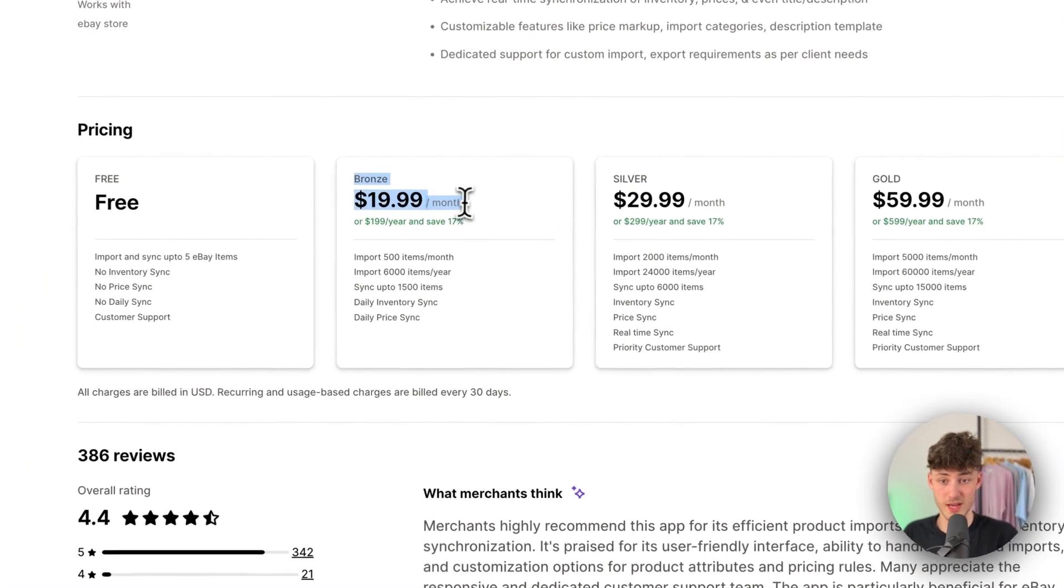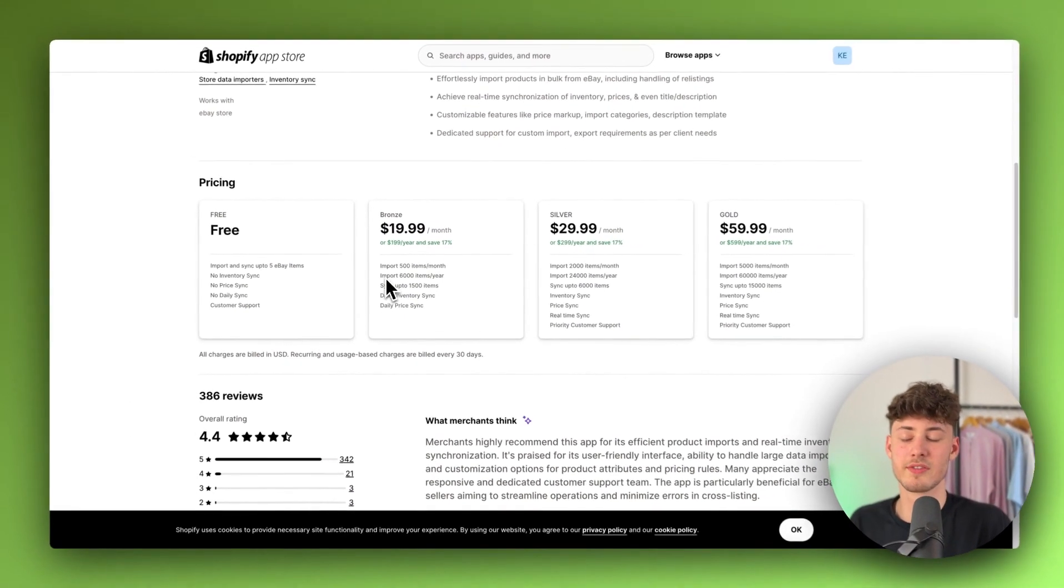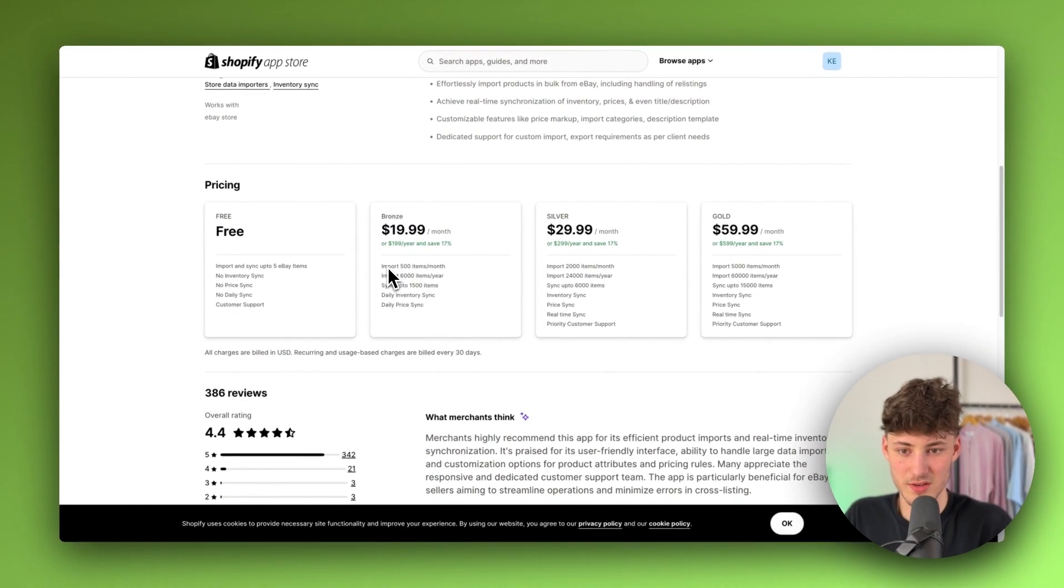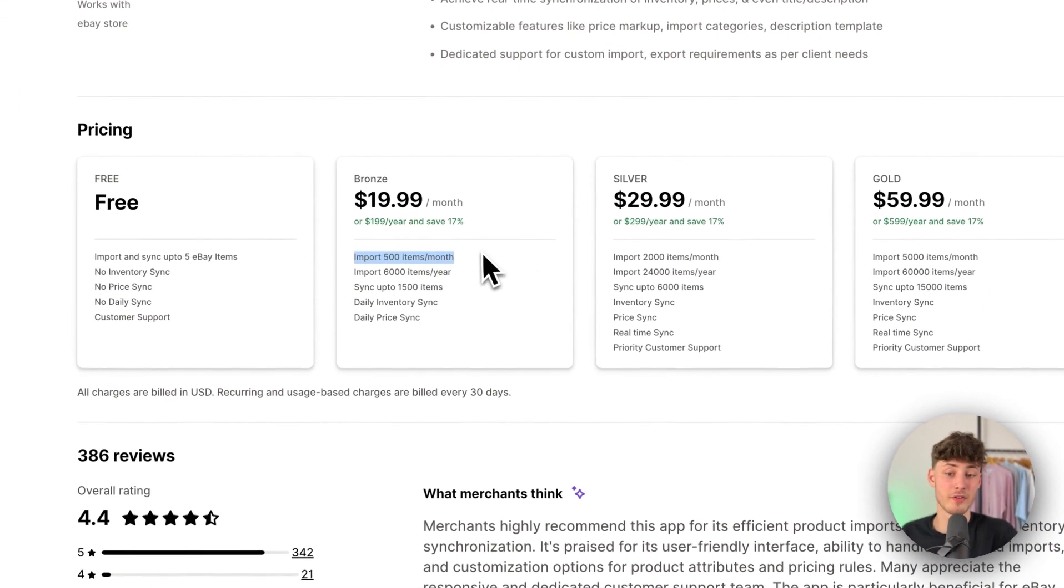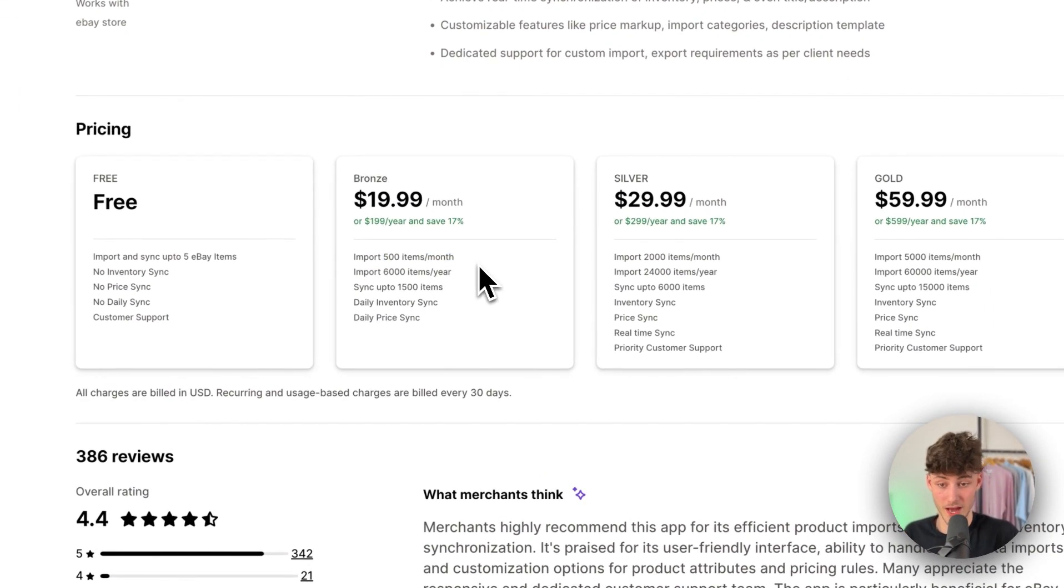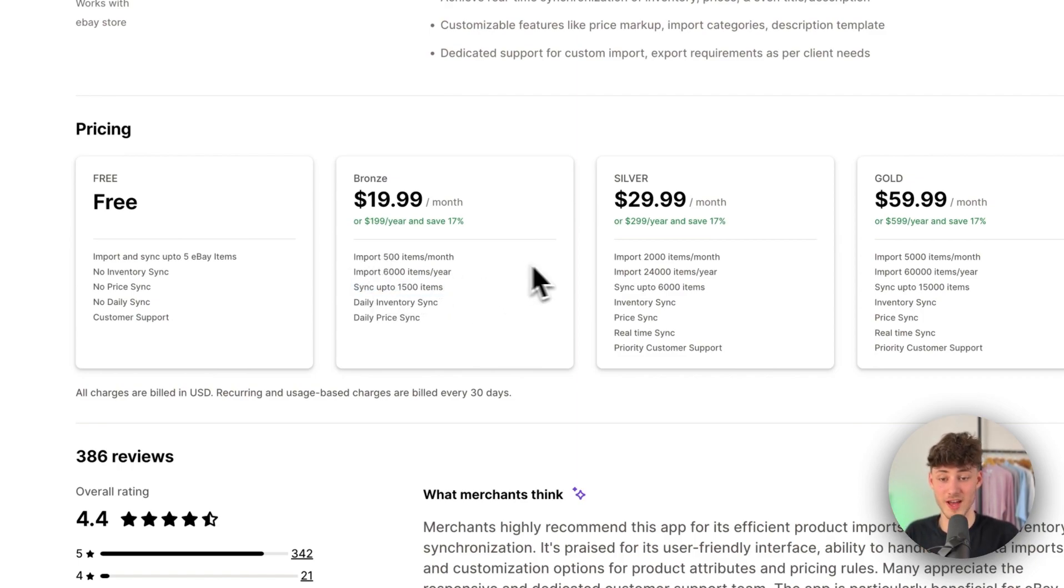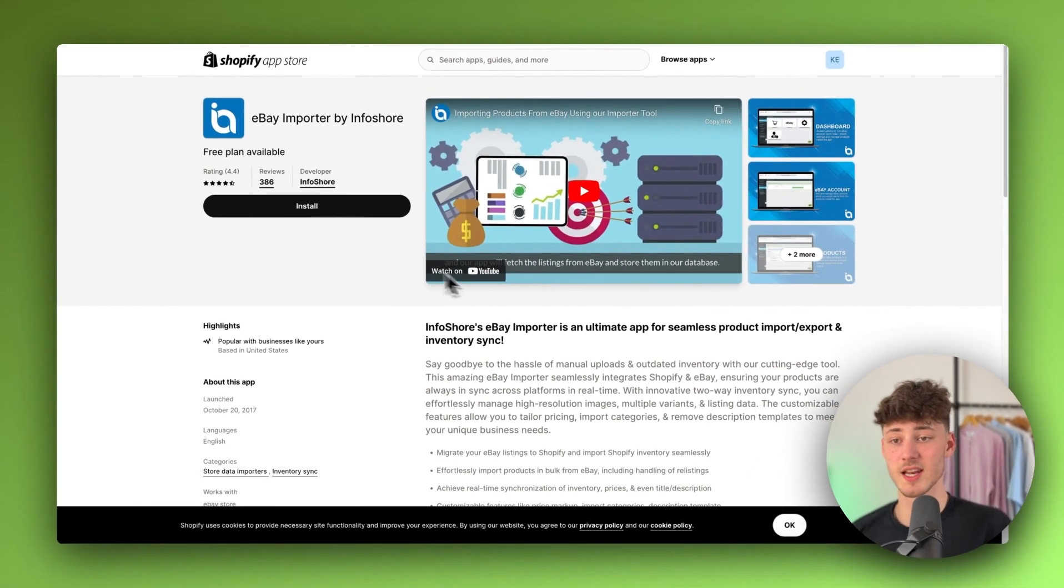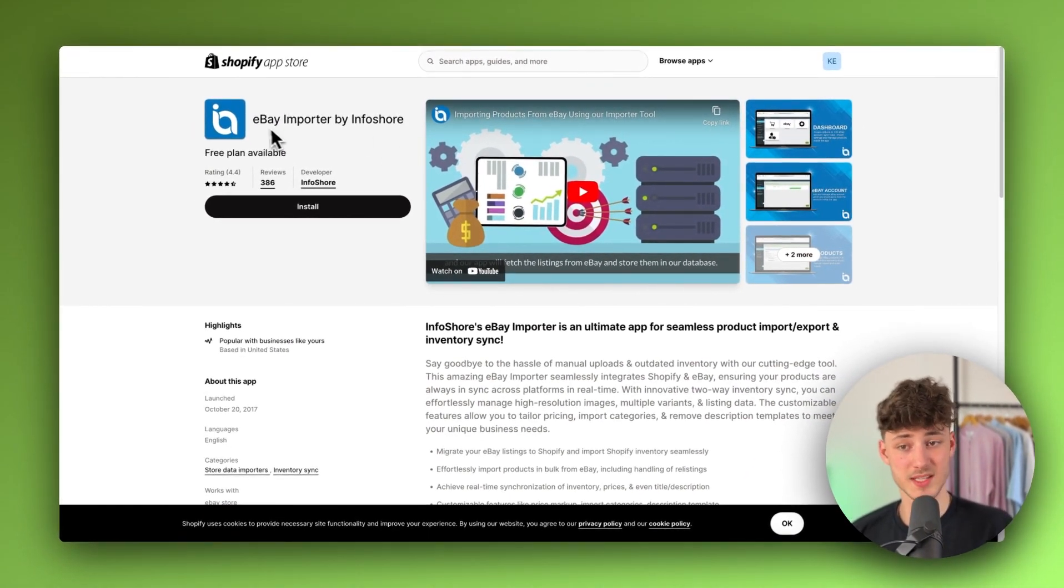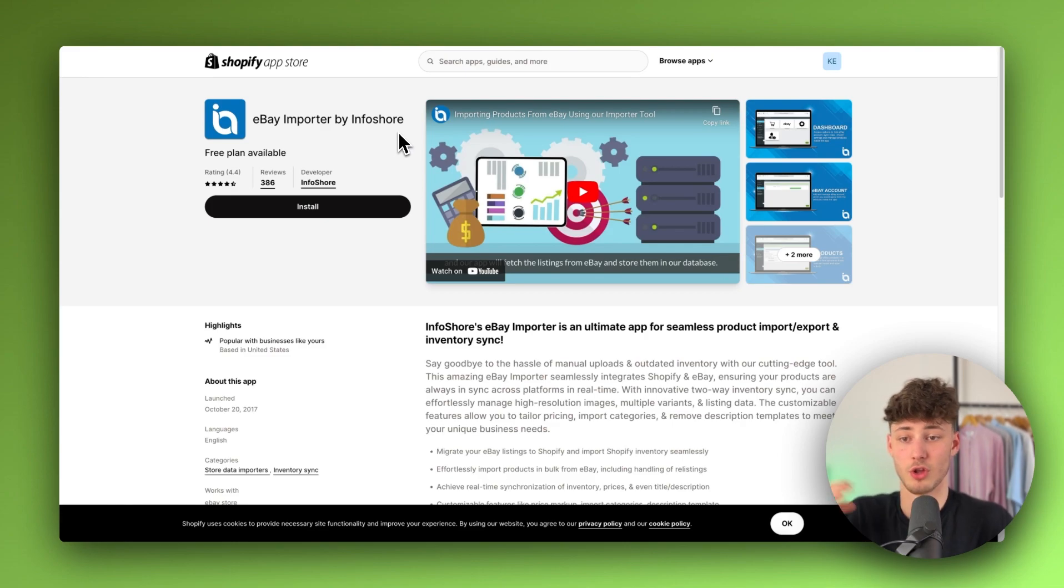Additionally, their Pro plan, although it costs $20, is going to give you tons of different features with up to 500 items per month. You can also import 6000 items per year and you can sync up to 1500 items. So in my opinion, this app right here does give you the most features for your dollar.